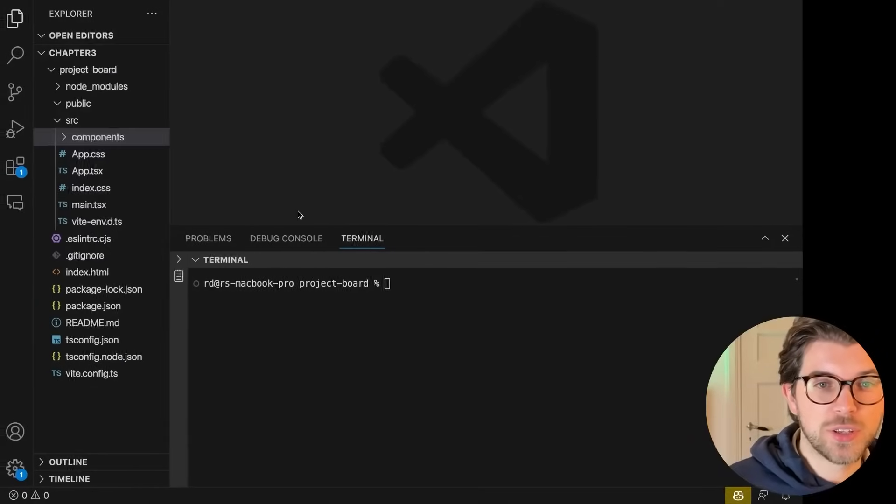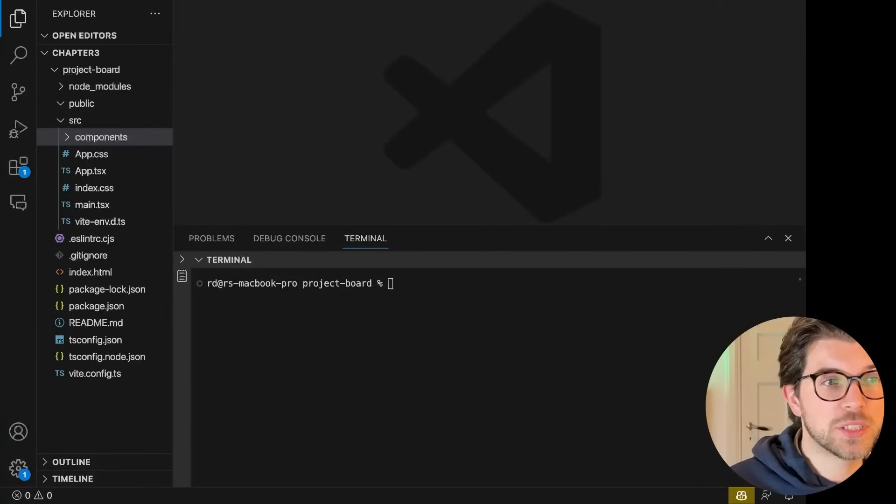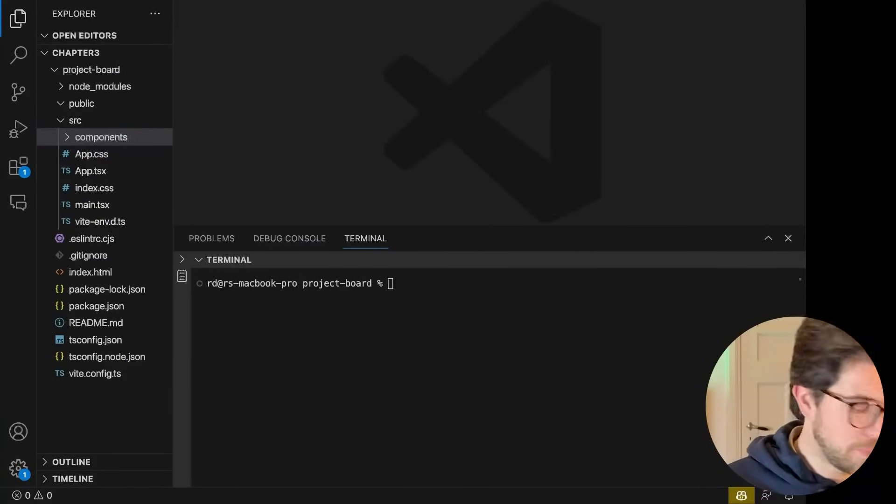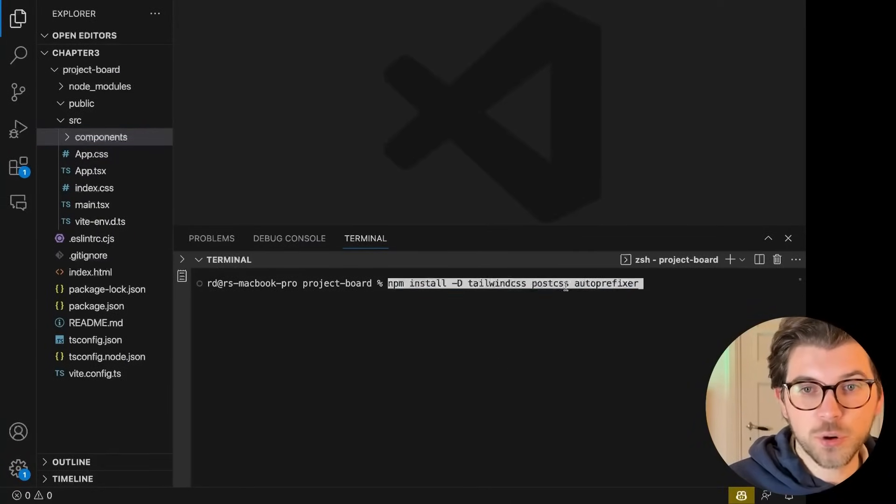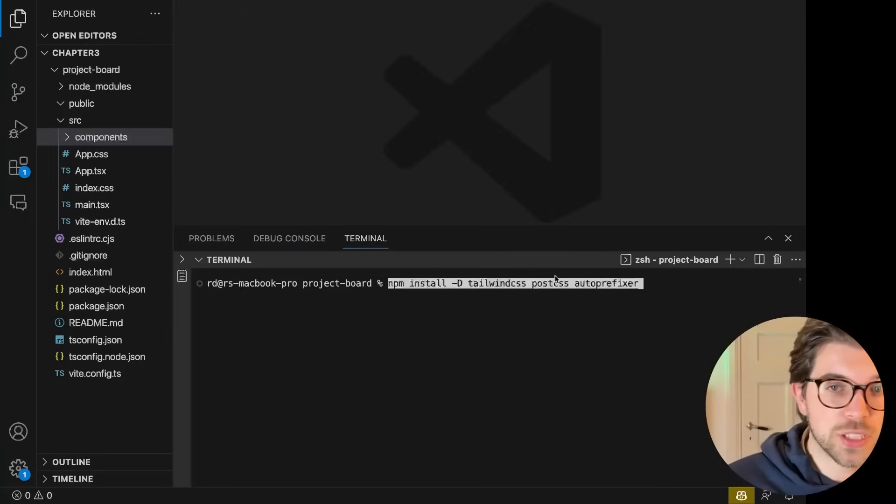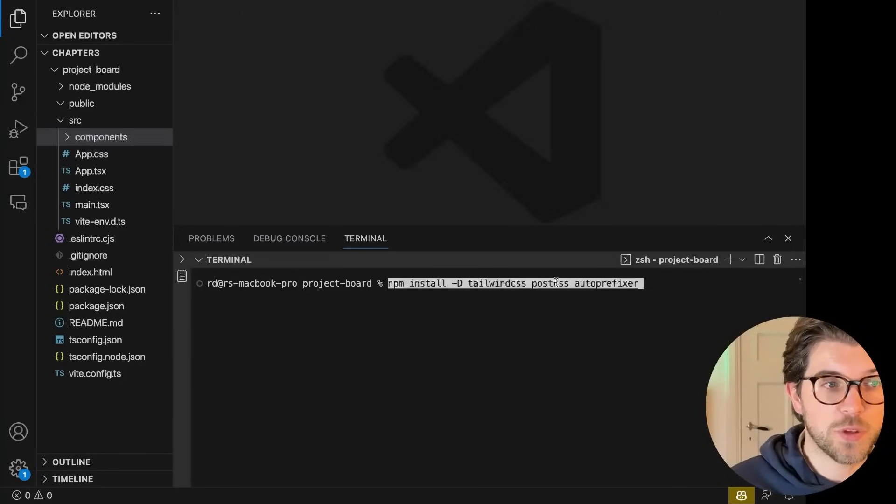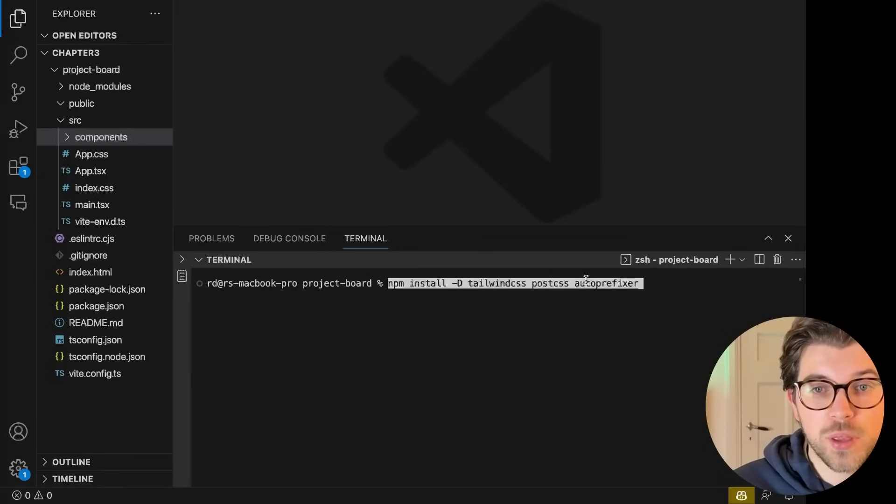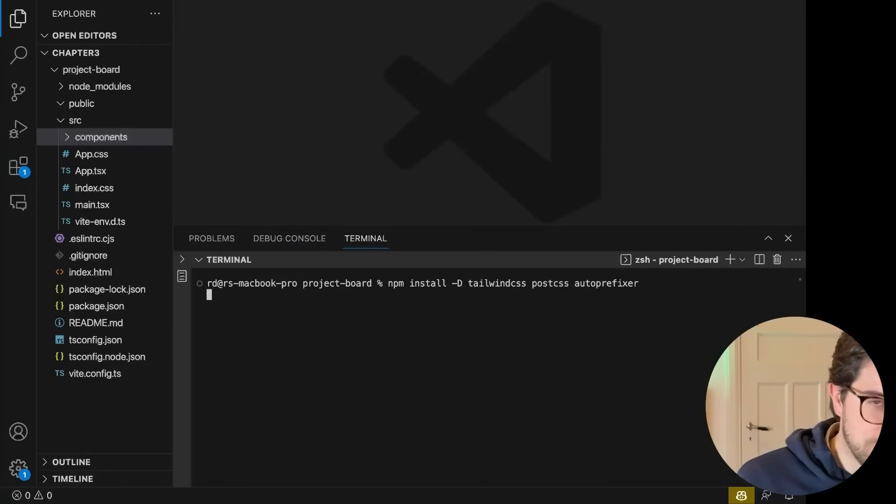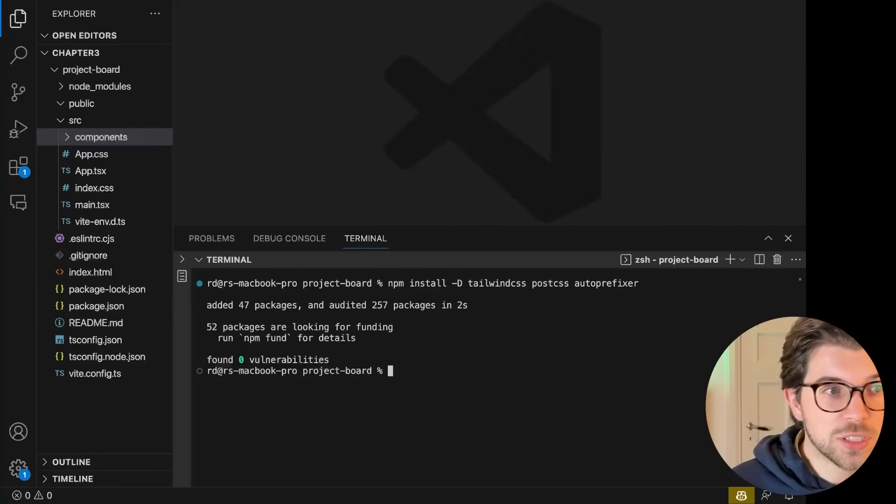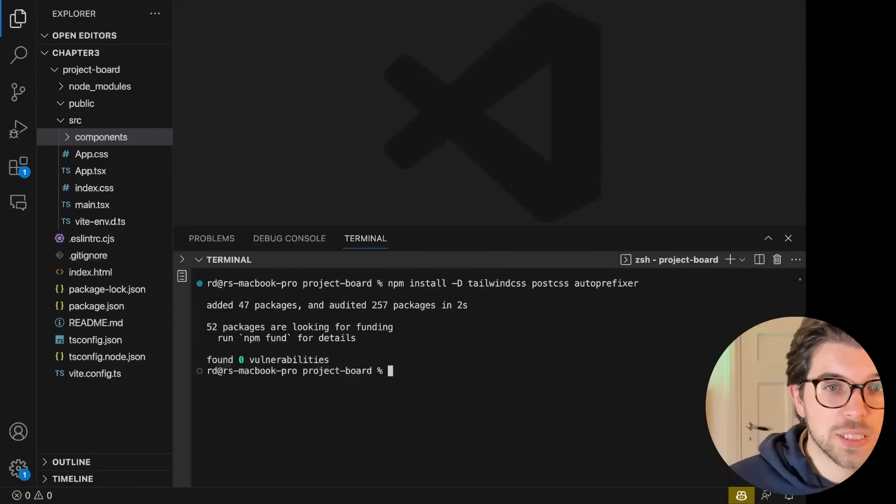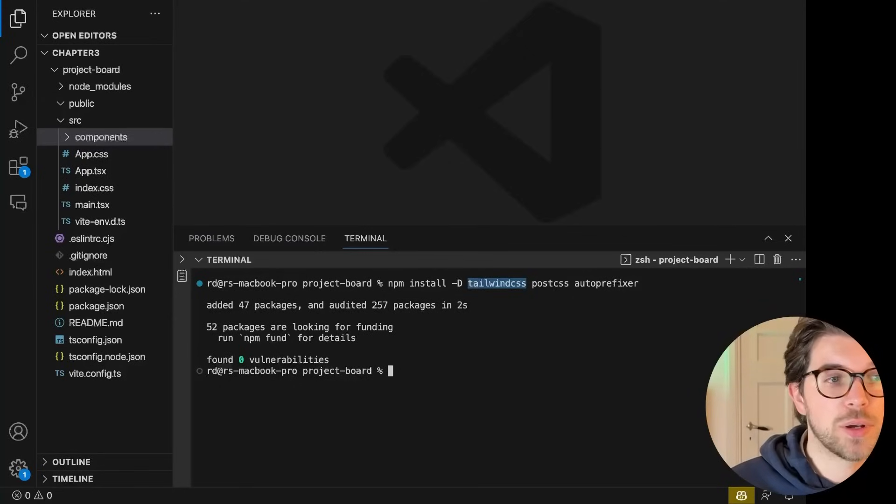To use Tailwind for styling here, I need to install the CSS, the NPM dependencies. So I'm going to be installing Tailwind CSS, of course. I'll be installing PostCSS, which is something I need for supporting of Tailwind and then Auto Prefixer. So just by running NPM install like this, I have the main Tailwind CSS library.